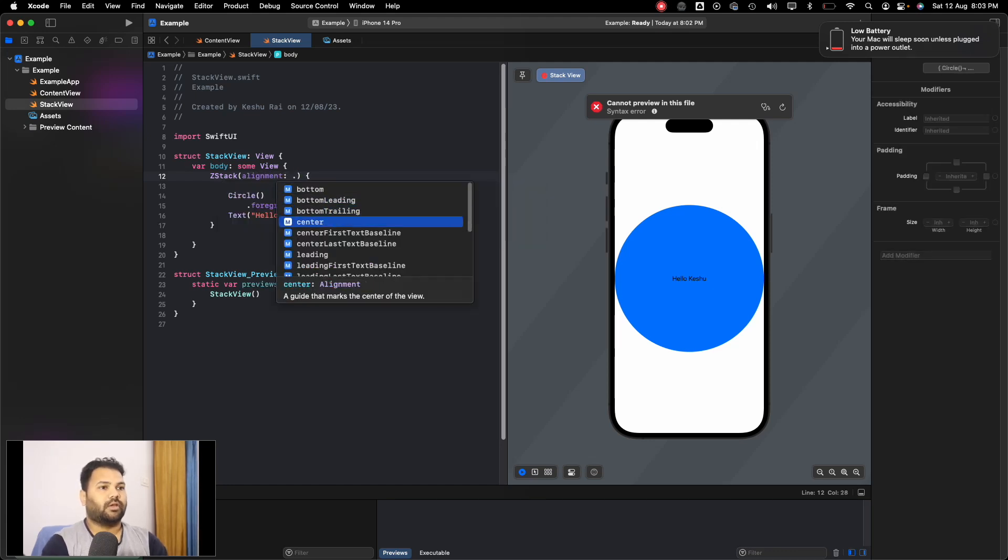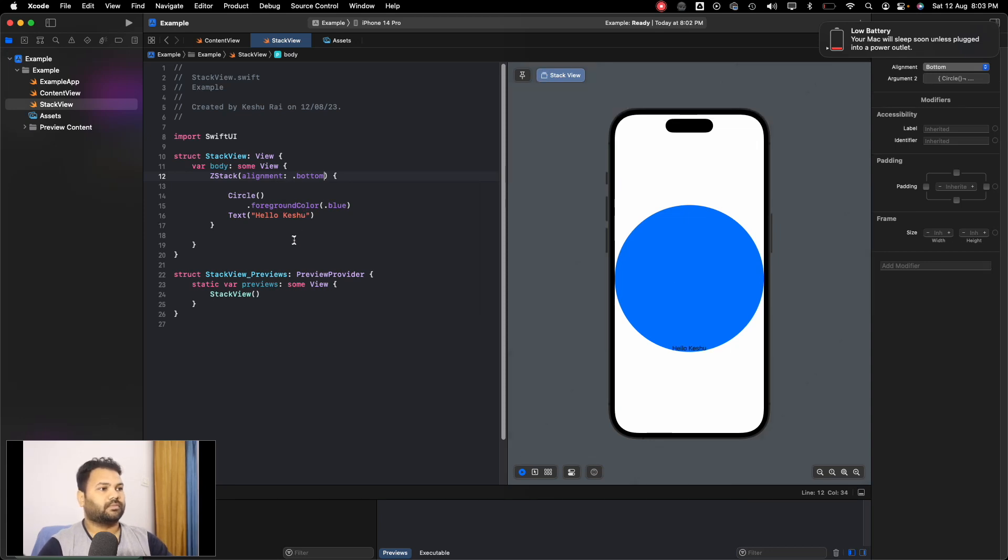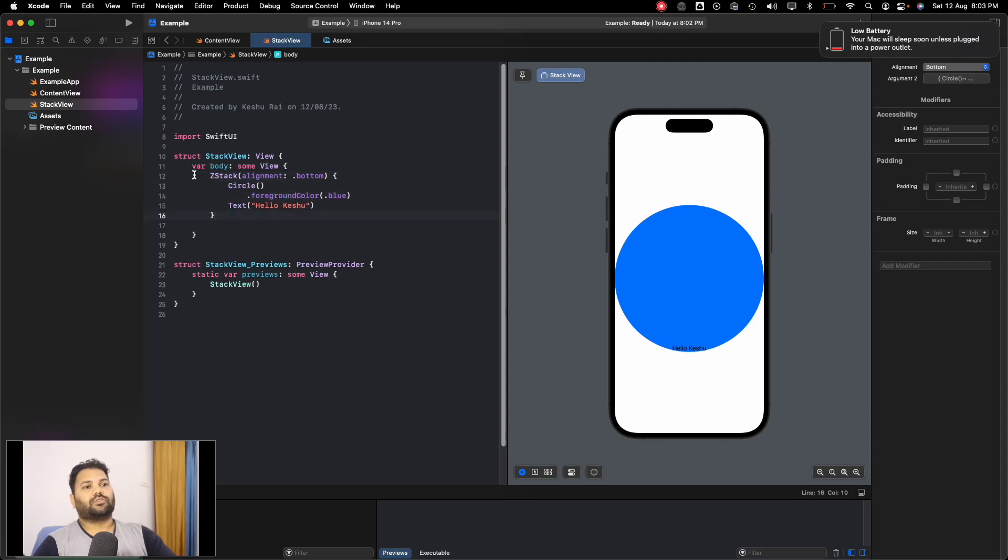In ZStack there is nothing such as spacing, we can only provide the alignment. If we make it bottom, you'll see the text has moved to the bottom.